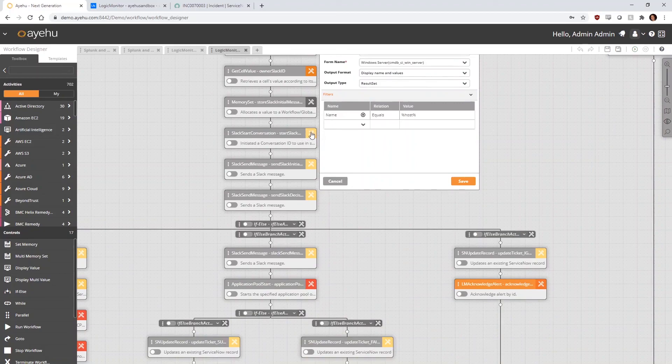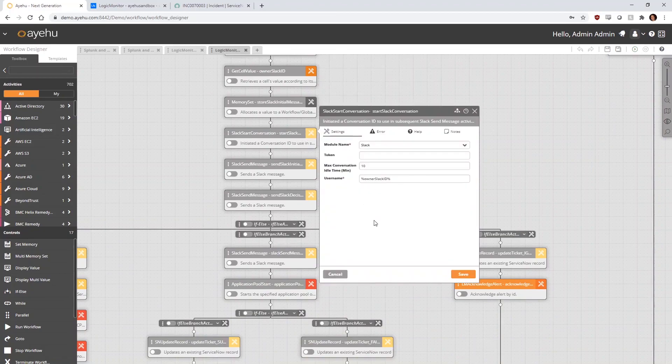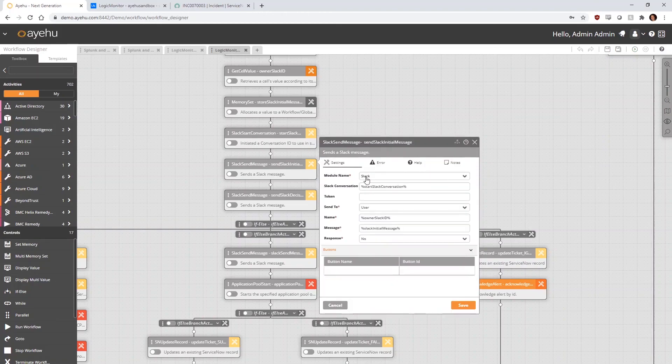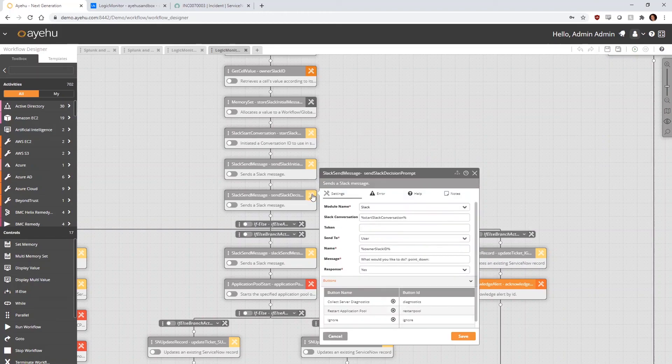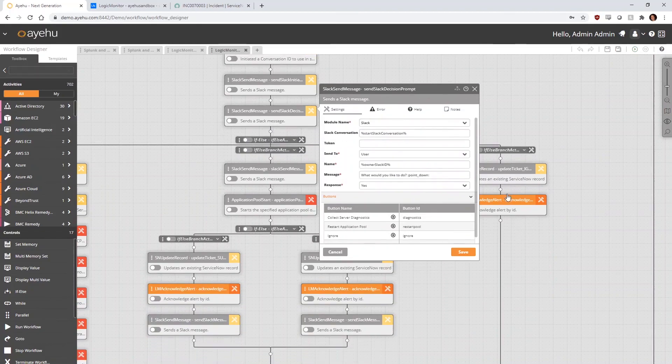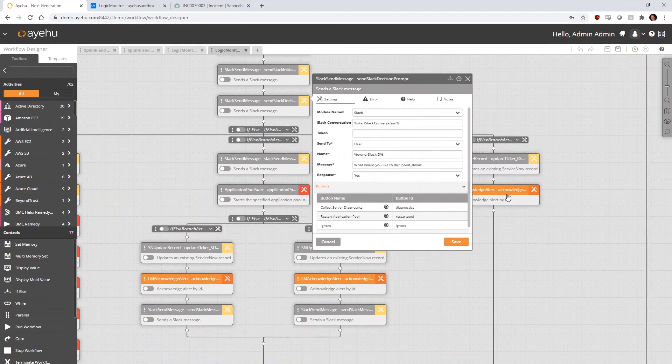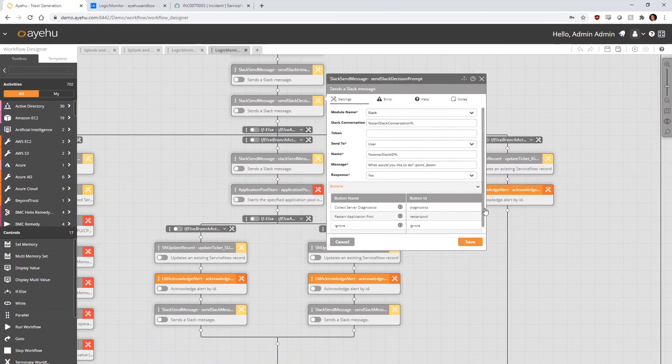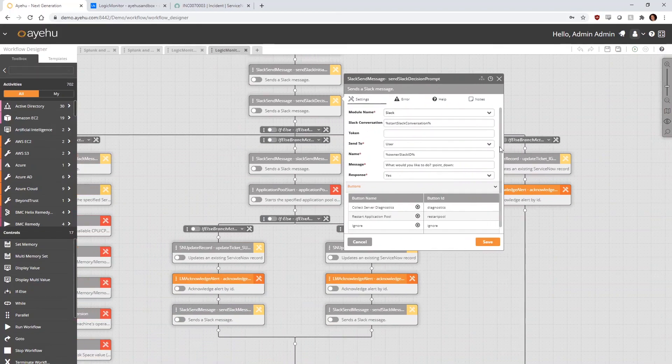We use the Slack ID of the host machine's owner to initiate a new conversation with them in Slack. We display to them in Slack all the information seen earlier in the demo, as well as some options in the form of buttons.